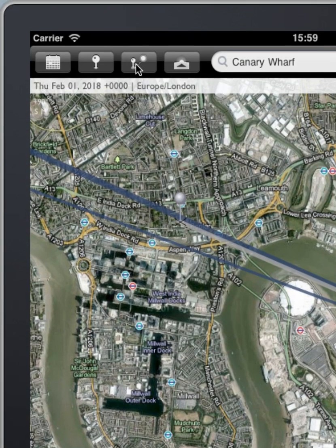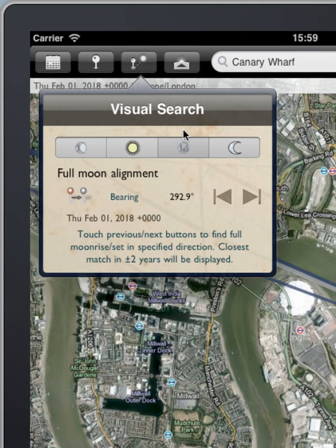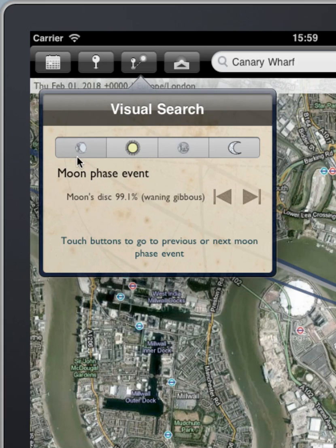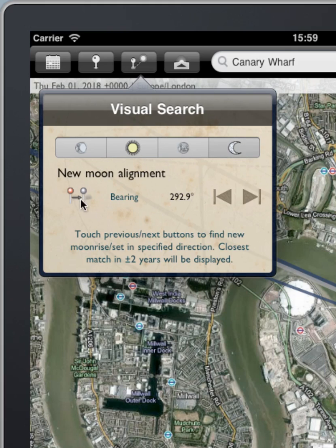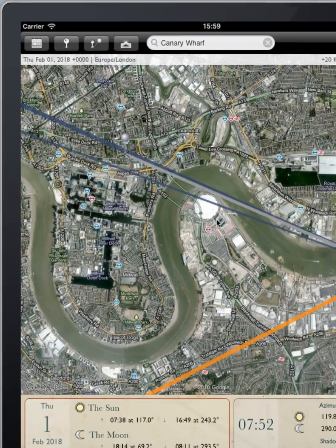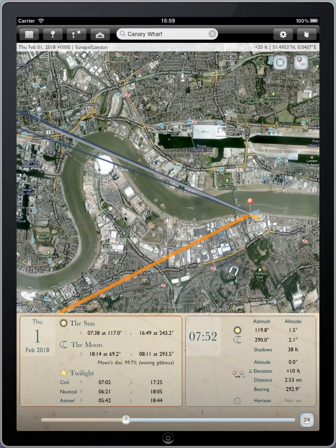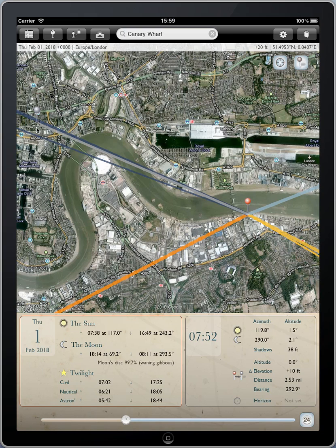That gives you a flavour of how you can use the visual search tools to find the particular phase of the moon, or the alignment of the sun — full moon or new moon — in time given a certain bearing. Bear in mind that I didn't have to specify that I was searching for moonset; that was implicit because of the direction of the line from the red to the grey pin. Sets in the west, rises in the east — the program works that out for you.